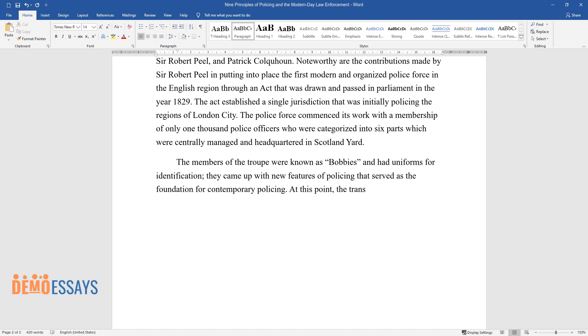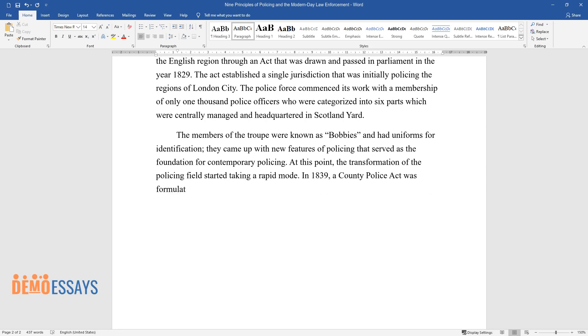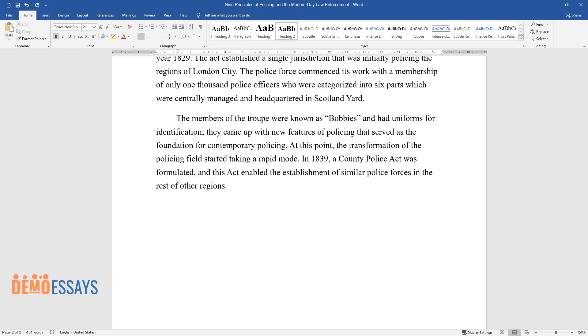The transformation of the policing field started taking a rapid mode. In 1839, a County Police Act was formulated, and this act enabled the establishment of similar police forces in the rest of other regions.